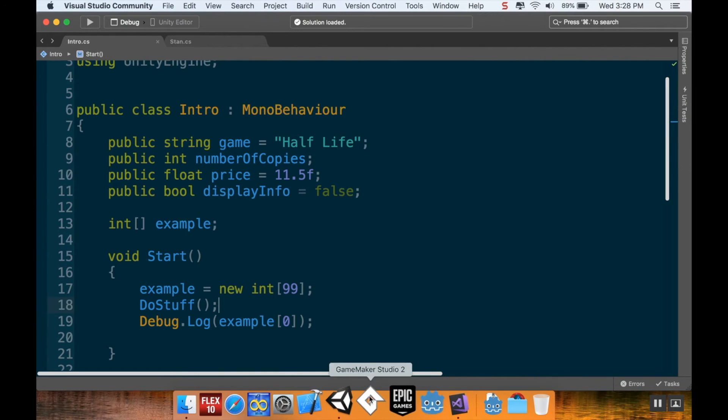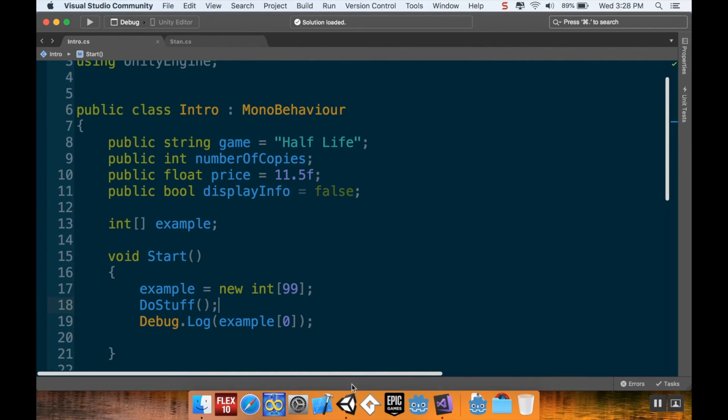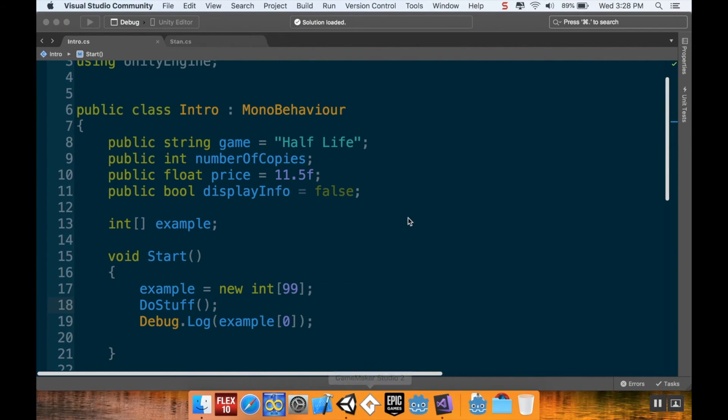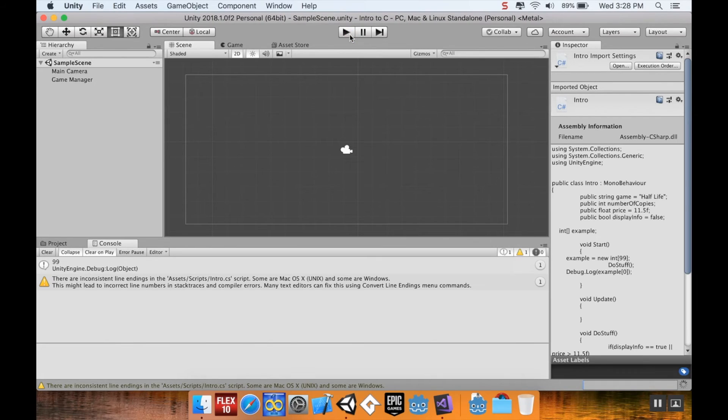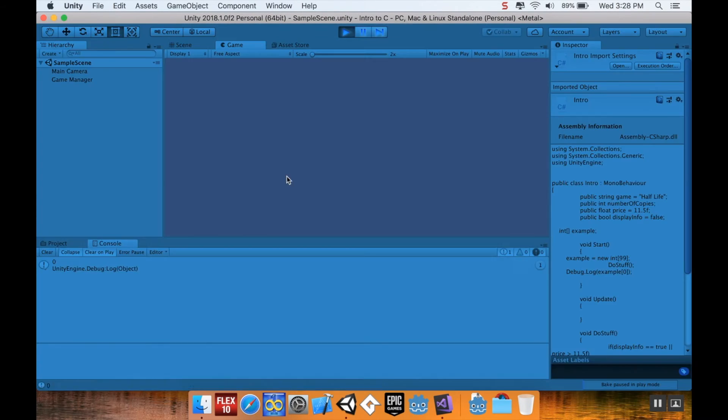Anyway, so I'm going to save my script again here, pop back into Unity, let that compile for a second, and then I'll hit play. And it should display what the first value in that array is. The first value is zero.